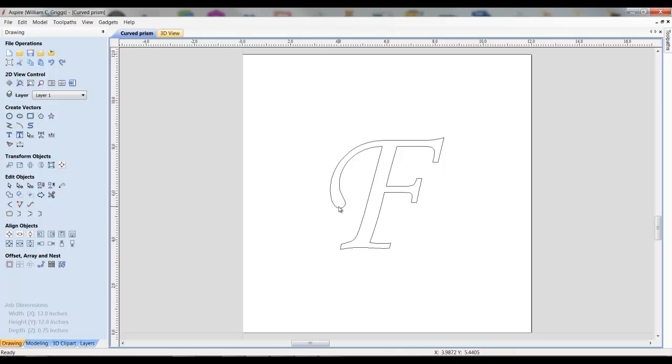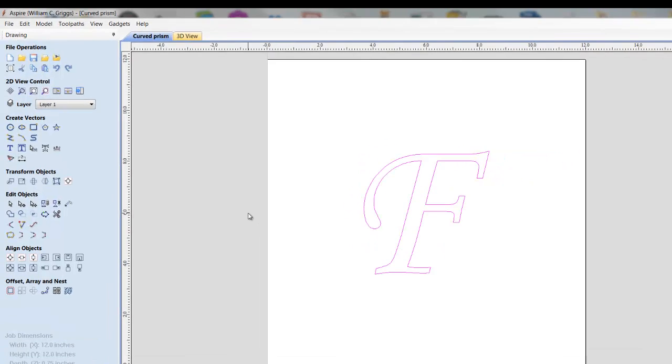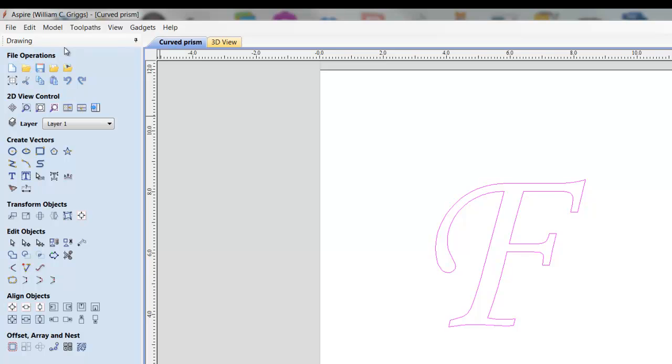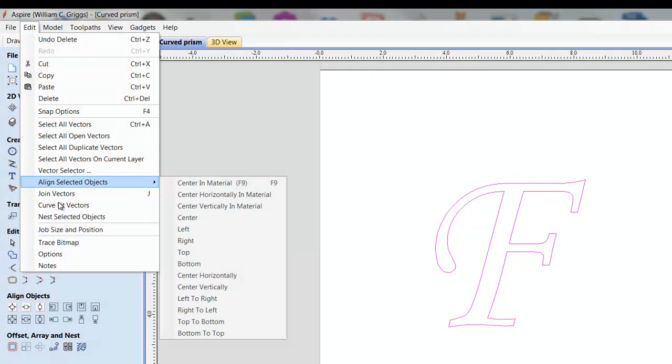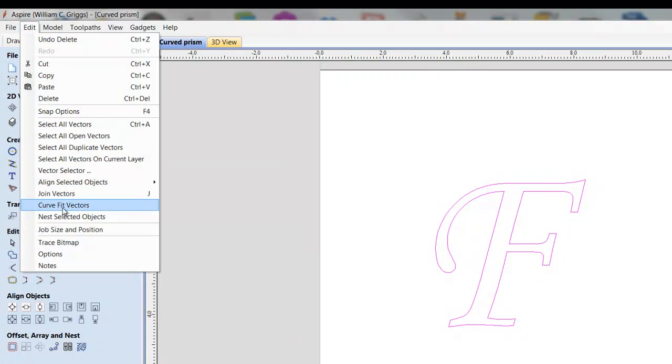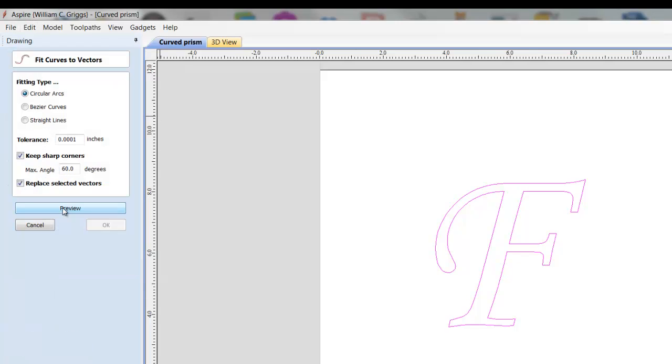So in order to proceed with this, I'd select the font by clicking it once and that turns it red. Now, I can do a variety of things to this font to make it cut better. One of those things would be to come up to edit and hit curve fit vectors and I want to select circular arcs and preview.